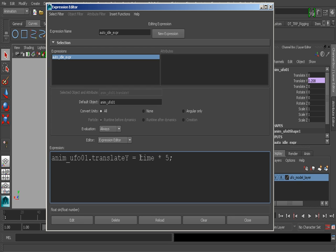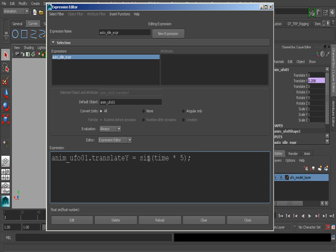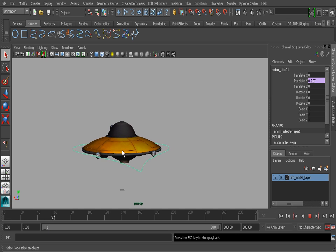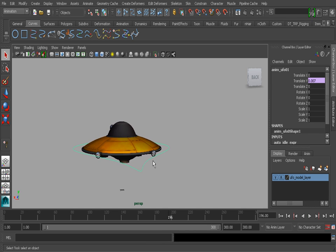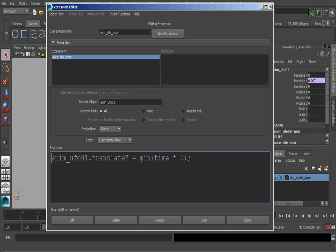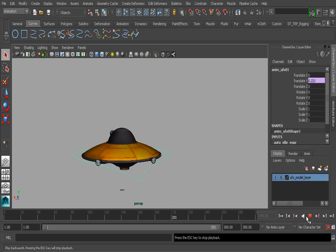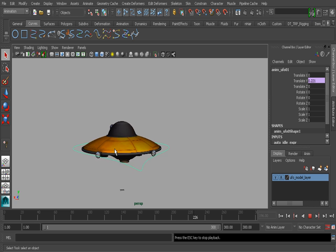Let's clear this out and we'll type in the following: before time we'll type sin and then we'll add parentheses around time and five. This is called a concatenation - we're grouping this together to let Maya know that this expression should be affected by this function. If we choose edit, now our UFO is going to bob, but I think that its range can be greater. We simply need to take this entire expression here and multiply by a greater value - let's say 30. Now you'll see that it's going to move in a much greater range.